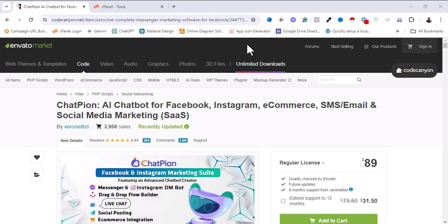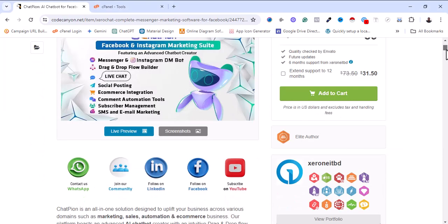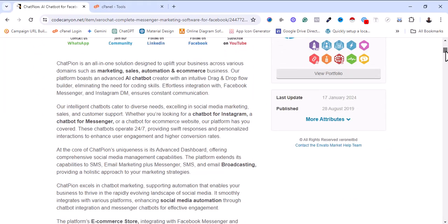If you are into social media marketing or you're a freelancer who engages in managing businesses' social media profiles and pages, you need these tools. They allow your day-to-day social media management to be easier. These tools have a lot of features like artificial intelligence chatbots which you can set up on your customers' Facebook or Instagram pages.